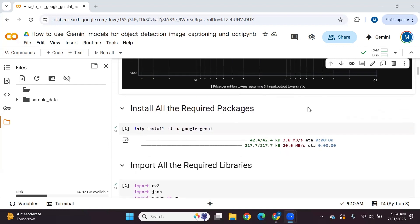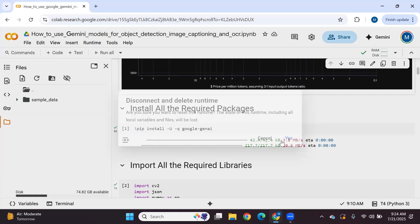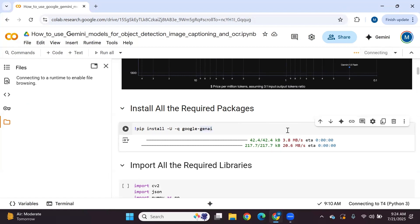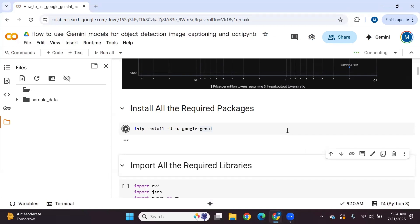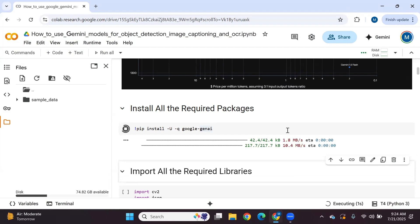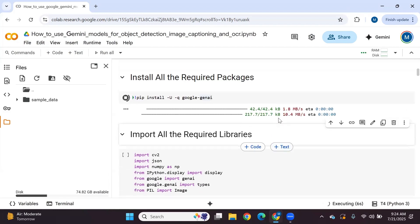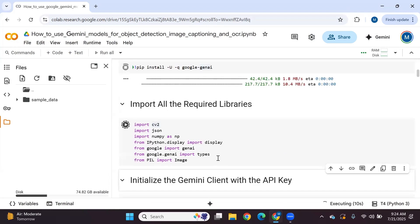Let's get started. In step one we will install the Google Generative AI package, because we want to use the Gemini 2.5 pro model which is available under that package. After installing, we will import all the required libraries. We'll use OpenCV Python, imported as cv2, because we need it to draw bounding boxes around detected objects and add class name labels above each detected object.